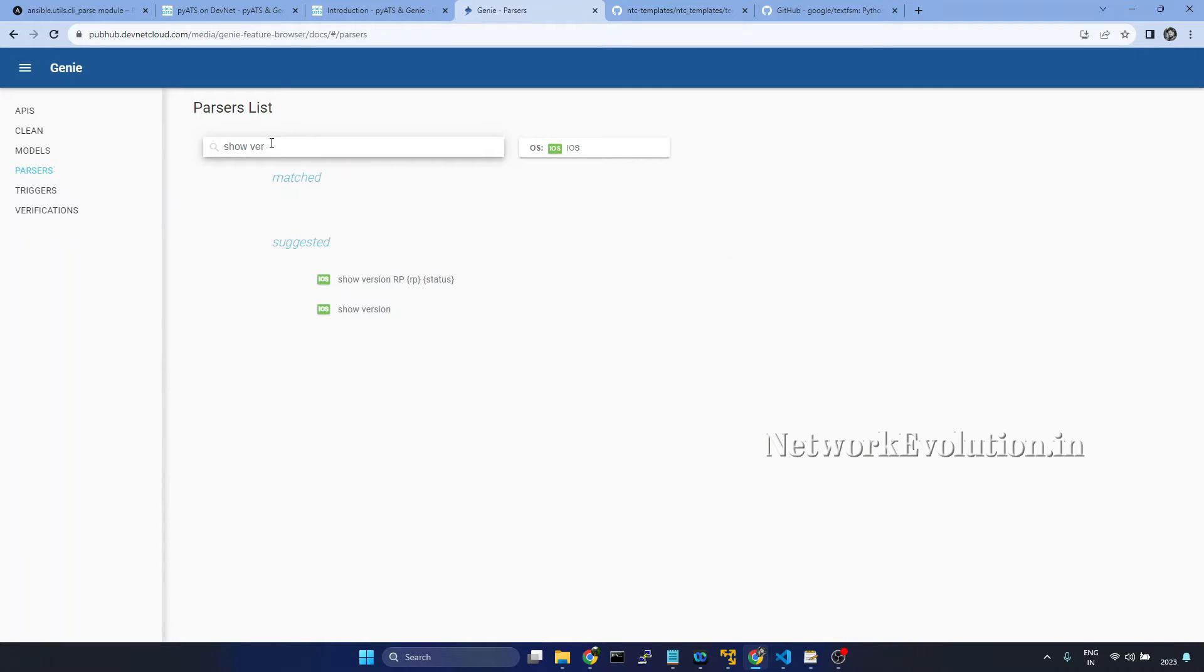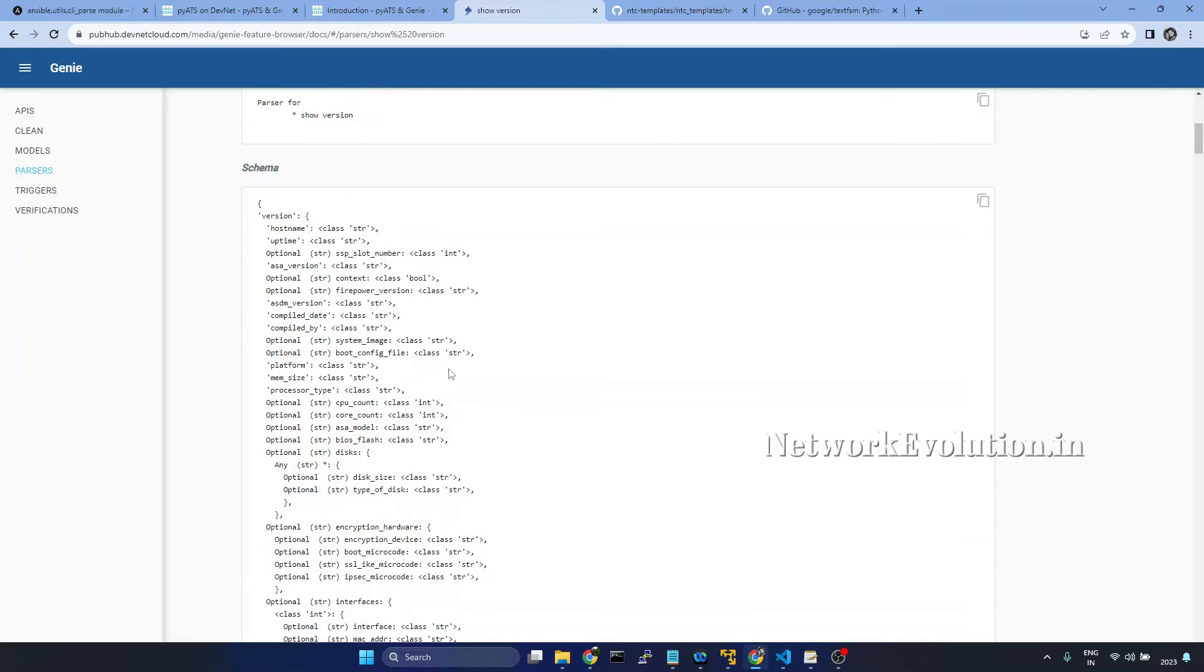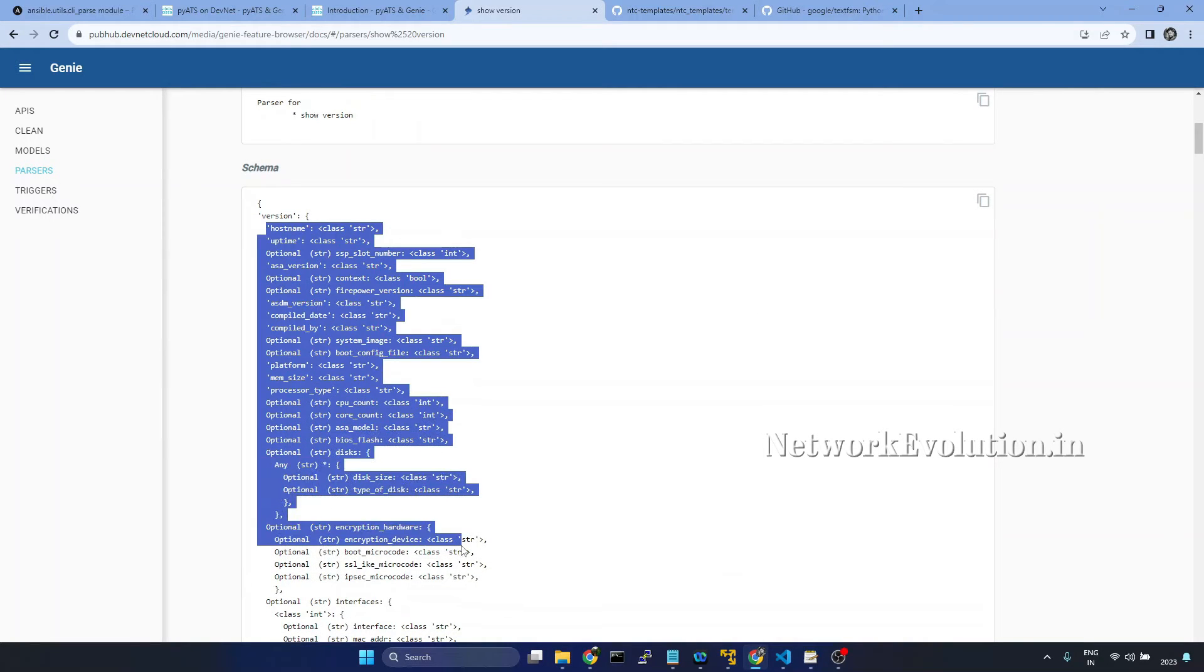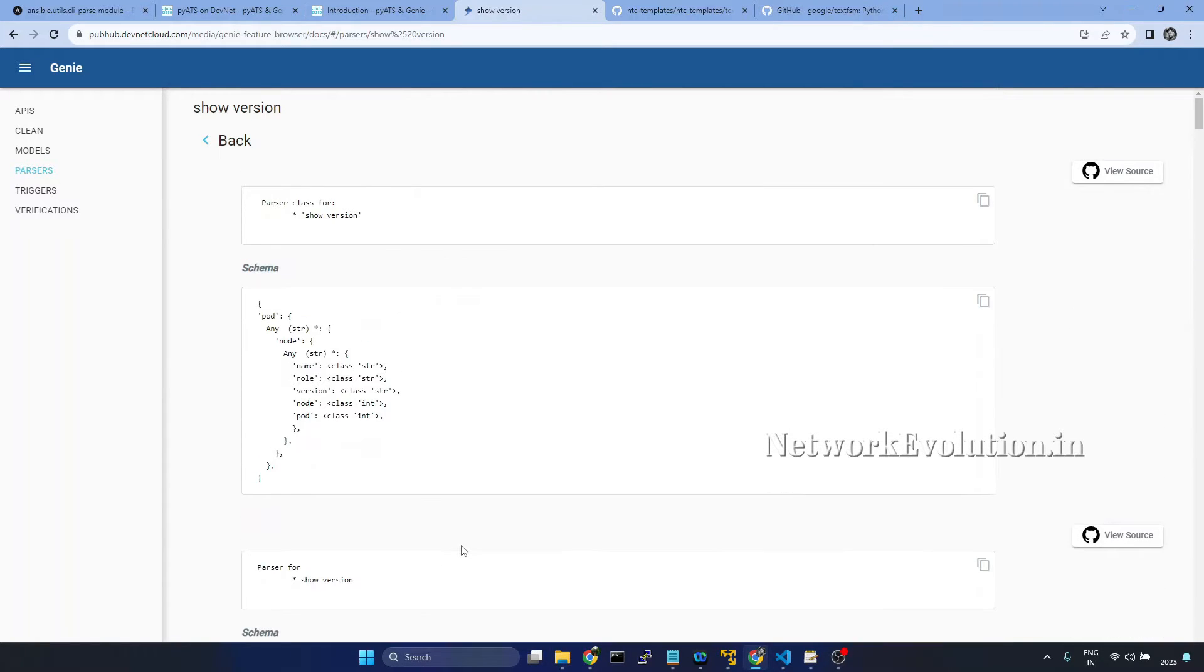For example, here we execute show version and we'll be getting the output in this particular format. We'll see how to parse show version output.